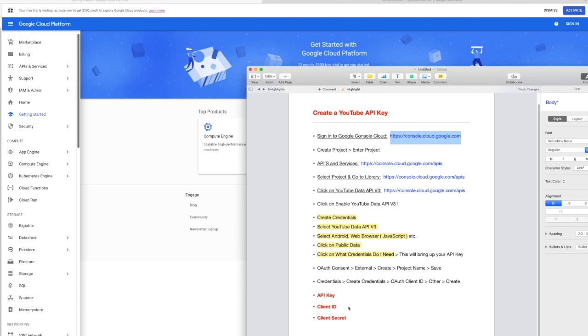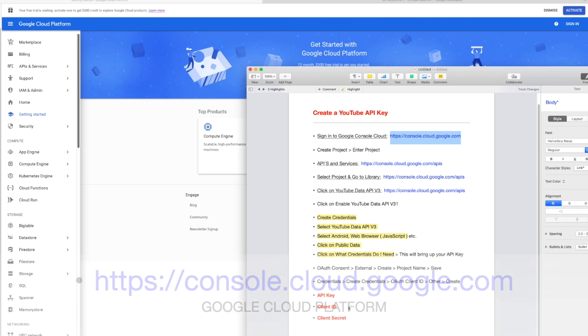So you'll want to open a notepad to save the keys that you are going to create, and you can copy the steps to refer to later. So copy and paste this information into your notepad. When you are ready, go ahead and click on the link in the description.